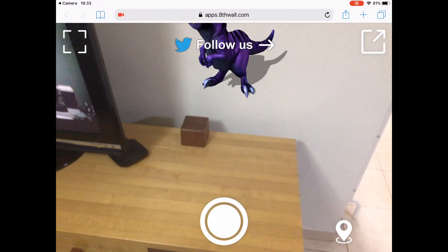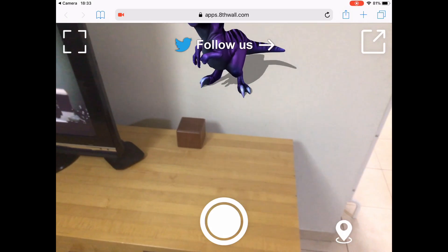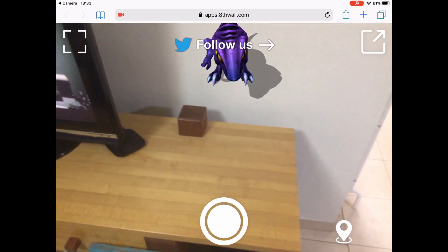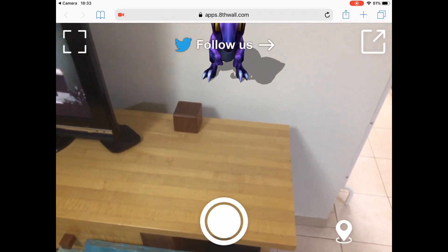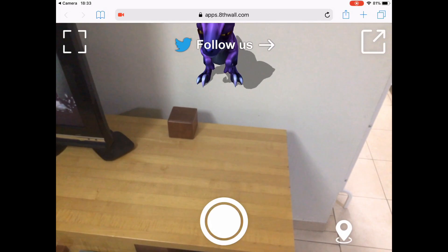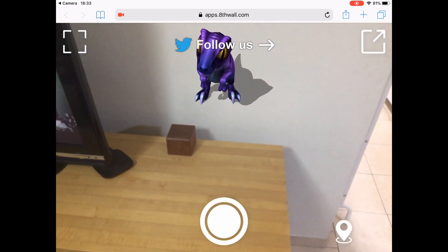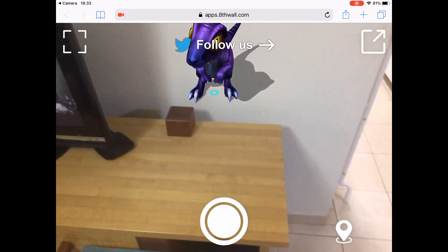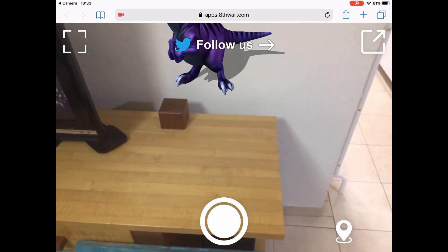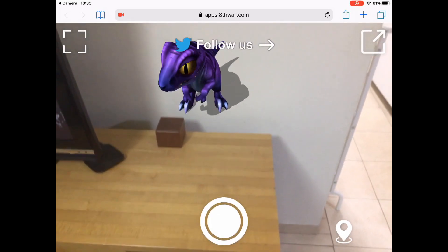Once the model is loaded, the SLAM engine kicks in and it positions this little dino 3D model in a default location. But of course I can move it around.